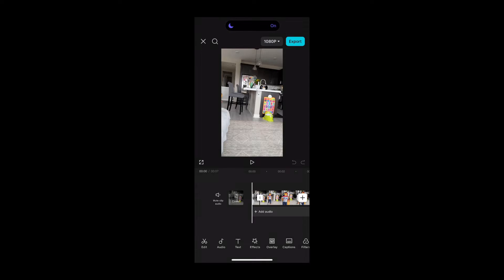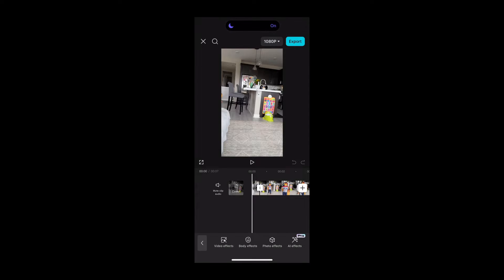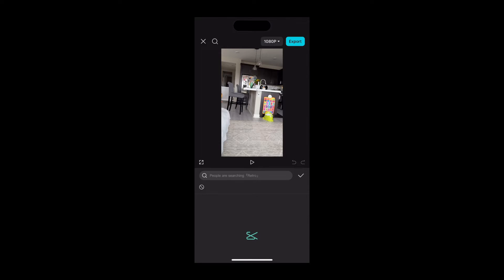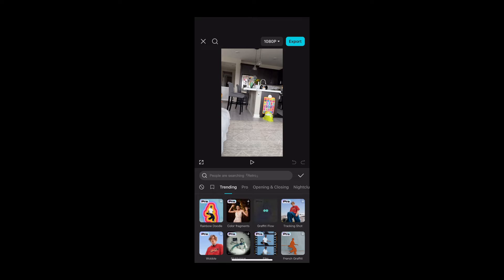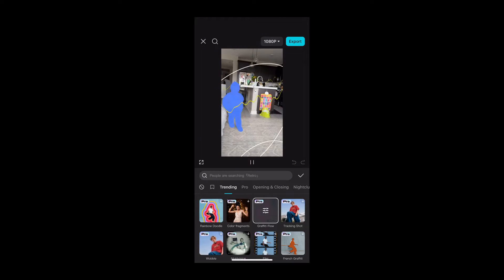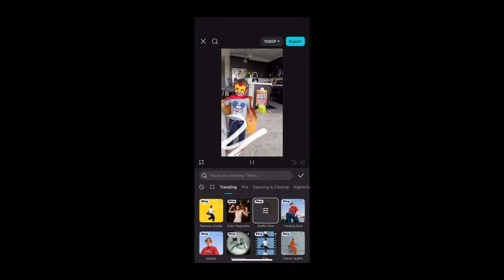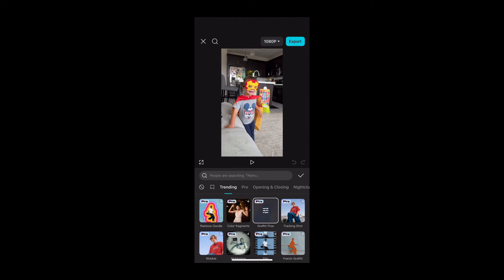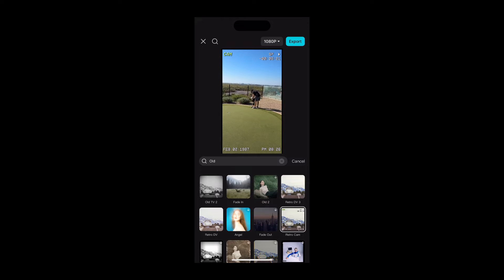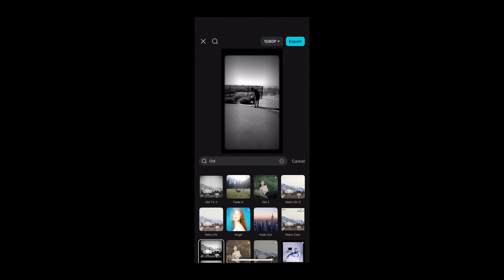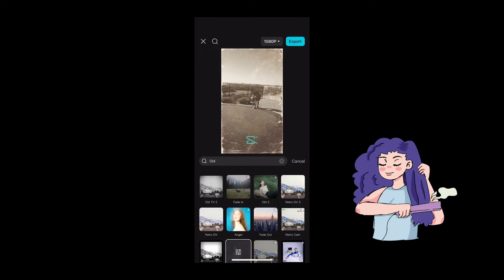Ever wanted to turn your video into a sci-fi adventure or give it a retro vibe? CapCut's effects and filters are like a box of magic crayons. You can slap on effects that make your video look like a superhero's story or add filters that make your footage feel like it's from the 80s, hair poofs and all.